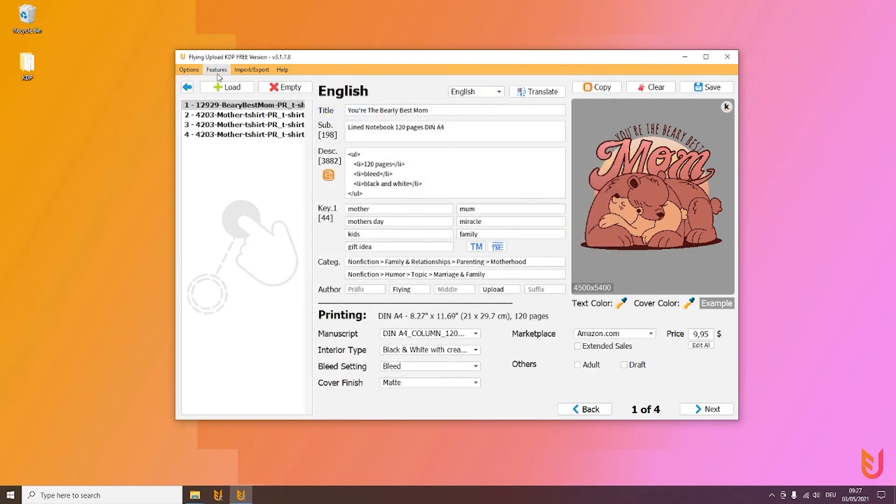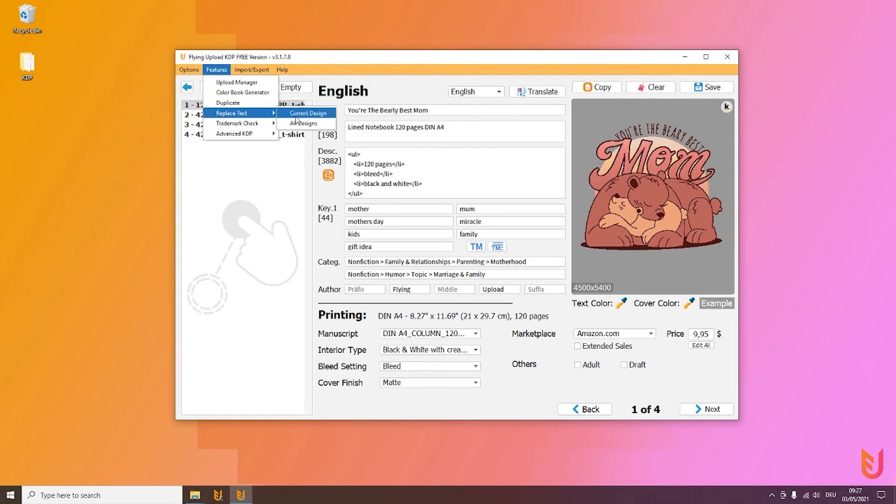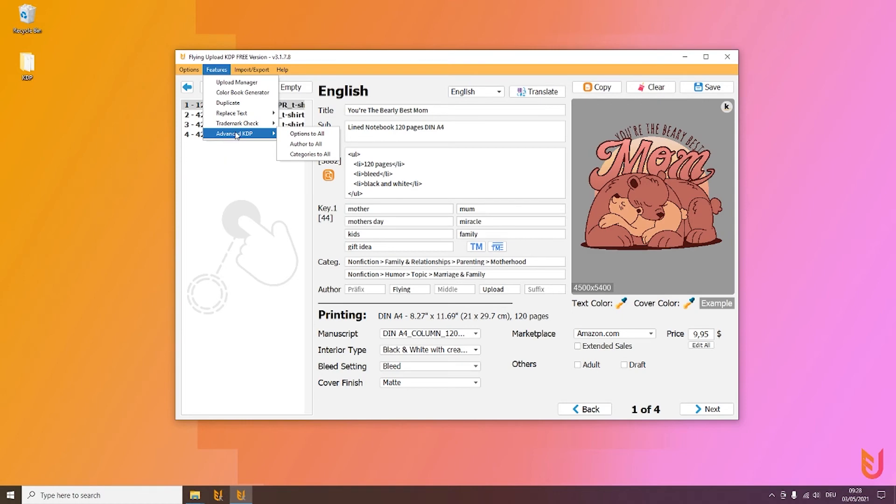Other functions we have: when you go to Features again, you have Replace Text. This function is very self-explanatory. To save a little bit of time, you can change words or whole sentences at the current design or at all designs if you want. For example, if you have a birthday design, you can simply change the numbers. The trademark section we already know from the normal edit.